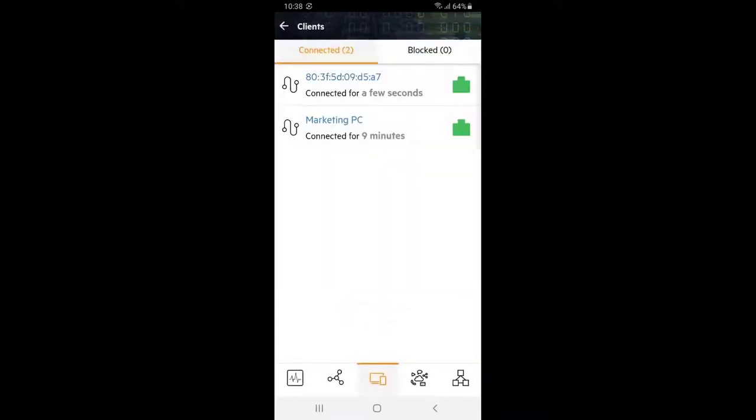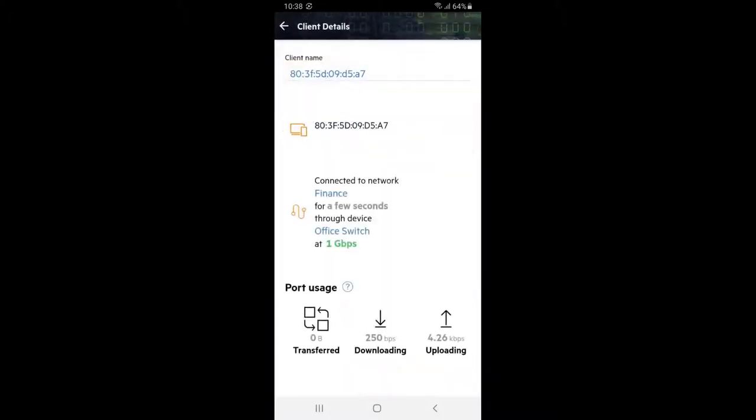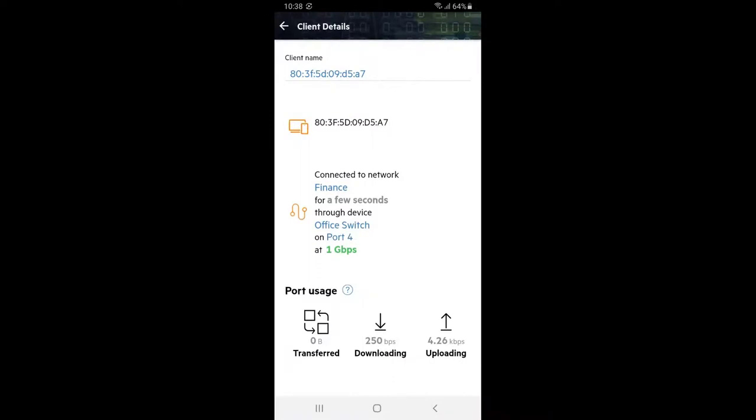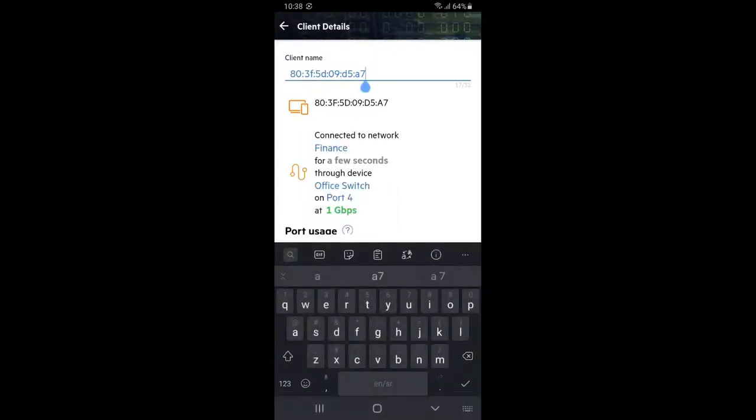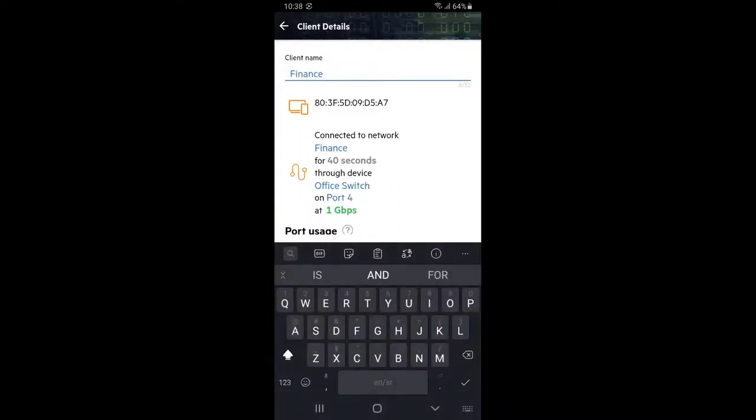Click on the clients tile and click on our newly connected client and you can see it's connecting to our finance network through the office switch on port 4 at 1 gigabit per second. Let's give it a meaningful name.